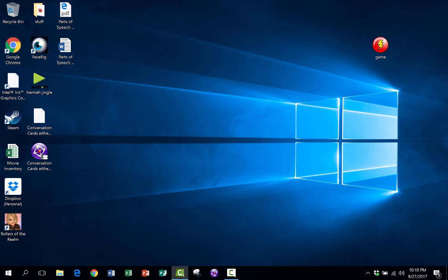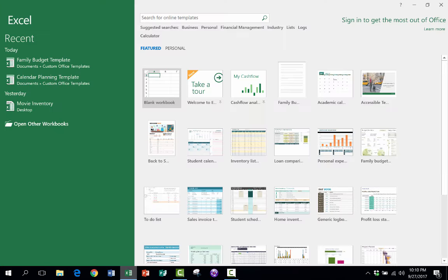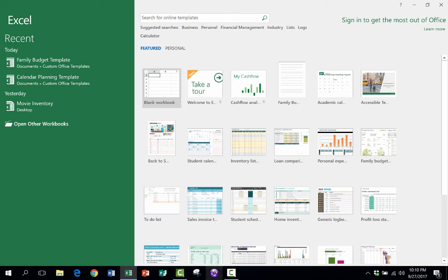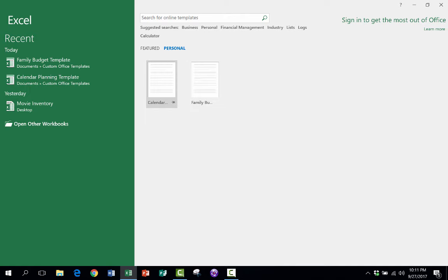like a few days later I go into Excel. I open it up and I would like to make a new monthly budget for this upcoming month. I don't have to open up last month and then change all the dates and change all the numbers and delete out the numbers that were there from last month. Instead, I just open up Excel. I go in and choose Personal. And there it is,